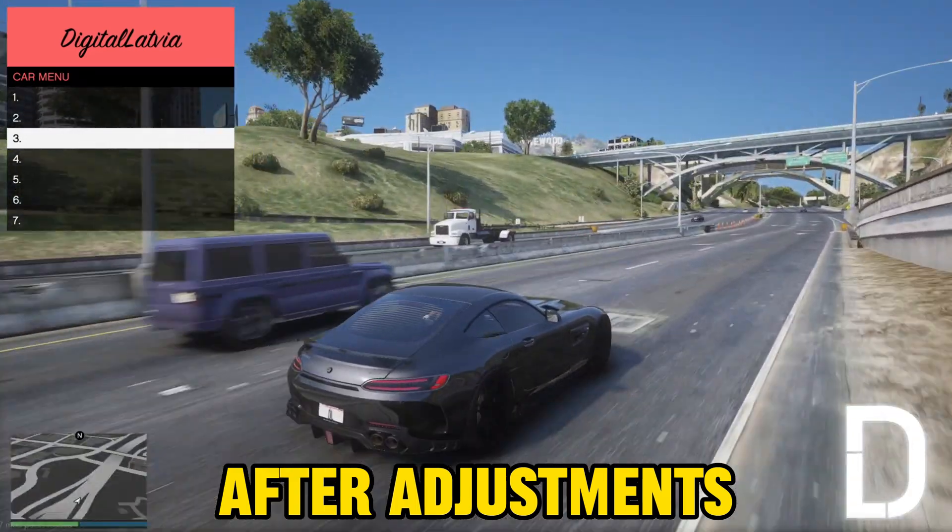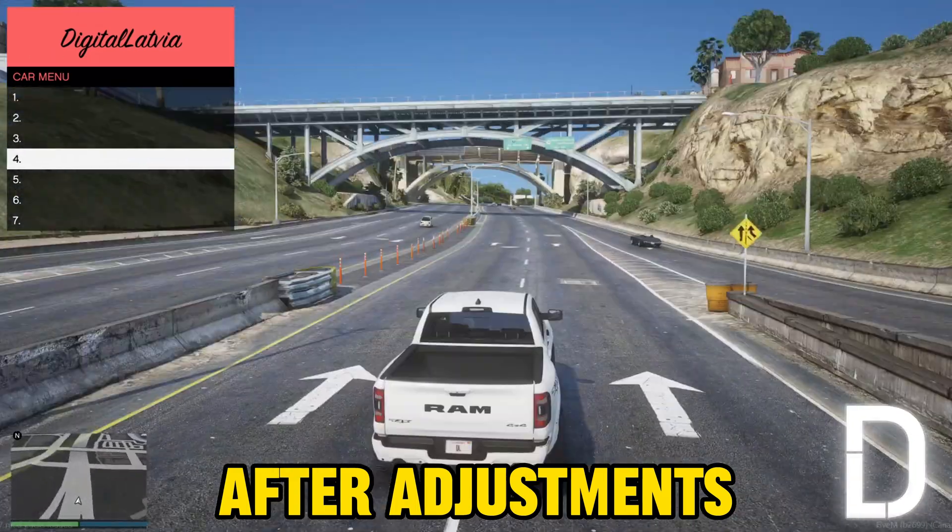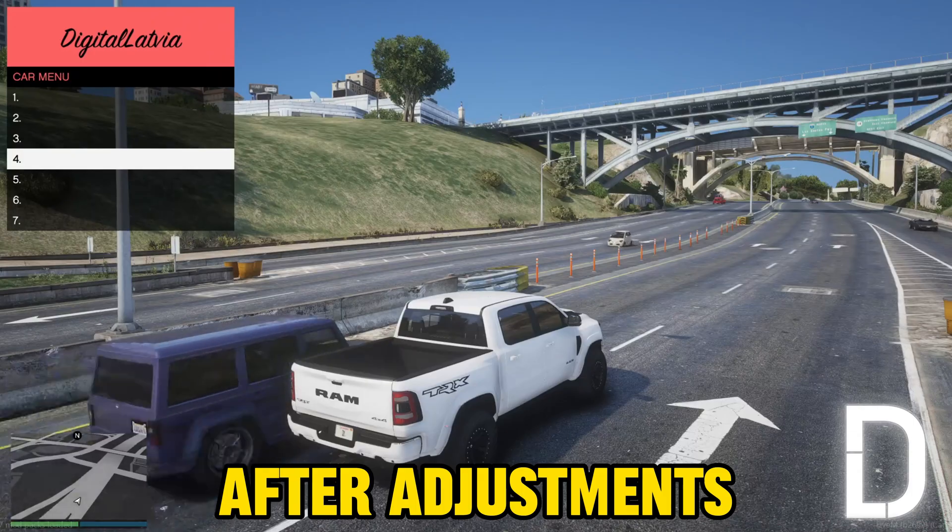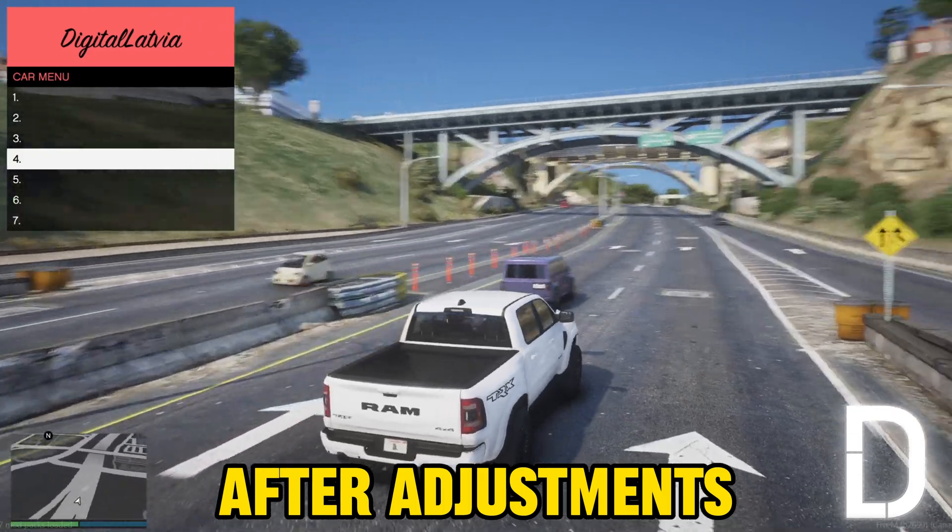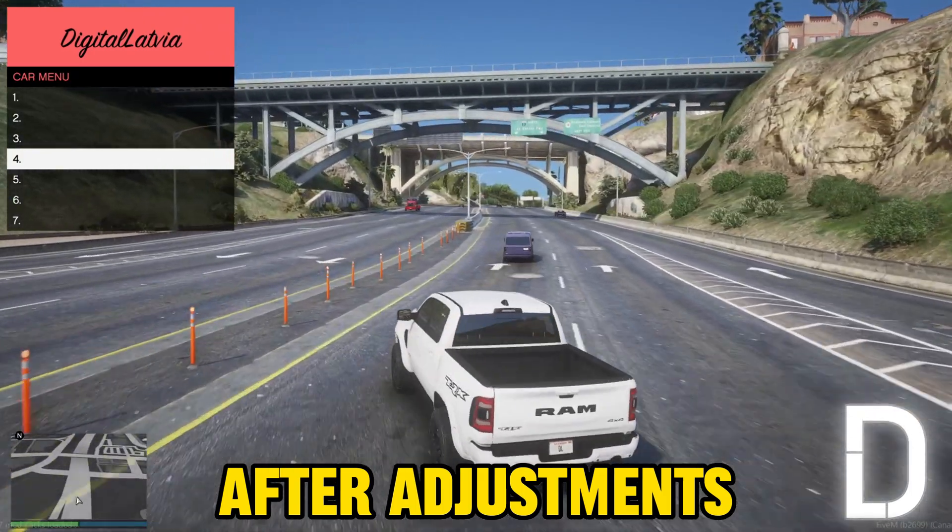You can refer to my previously mentioned handling.meta video on how to fix flipping in corners. Link in the description.